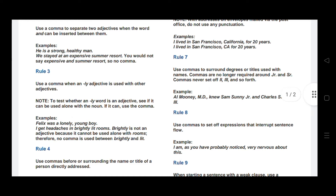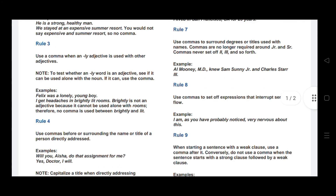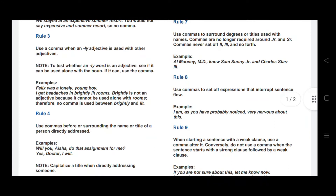Rule number seven: use commas to surround degrees or titles used with names. Commas are no longer required around Jr. or Sr., and commas never set off second, third, and so forth. For example: Al-Money, M.D. — a comma is used before the degree title M.D.